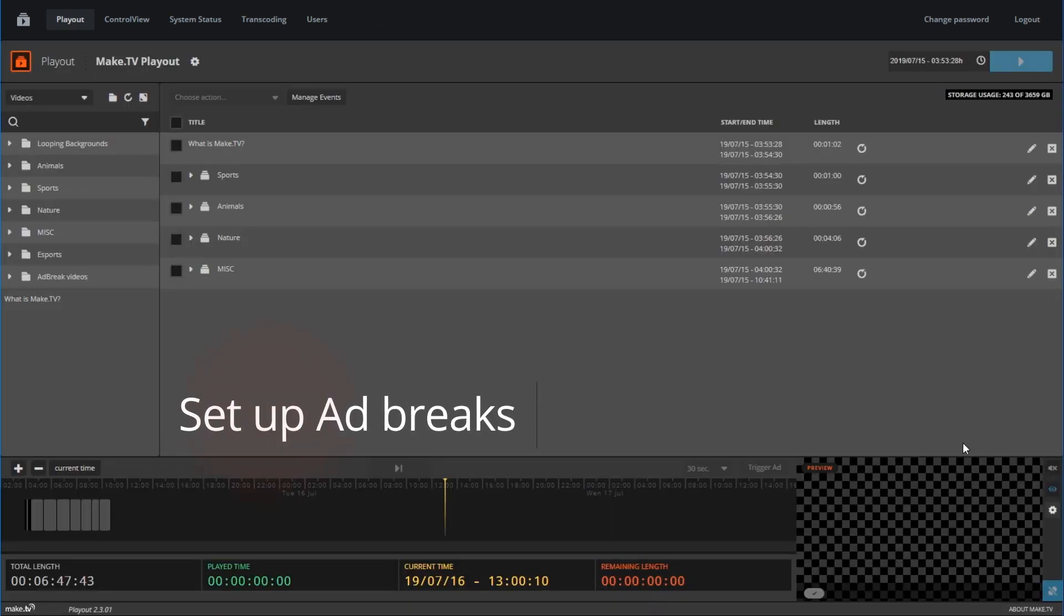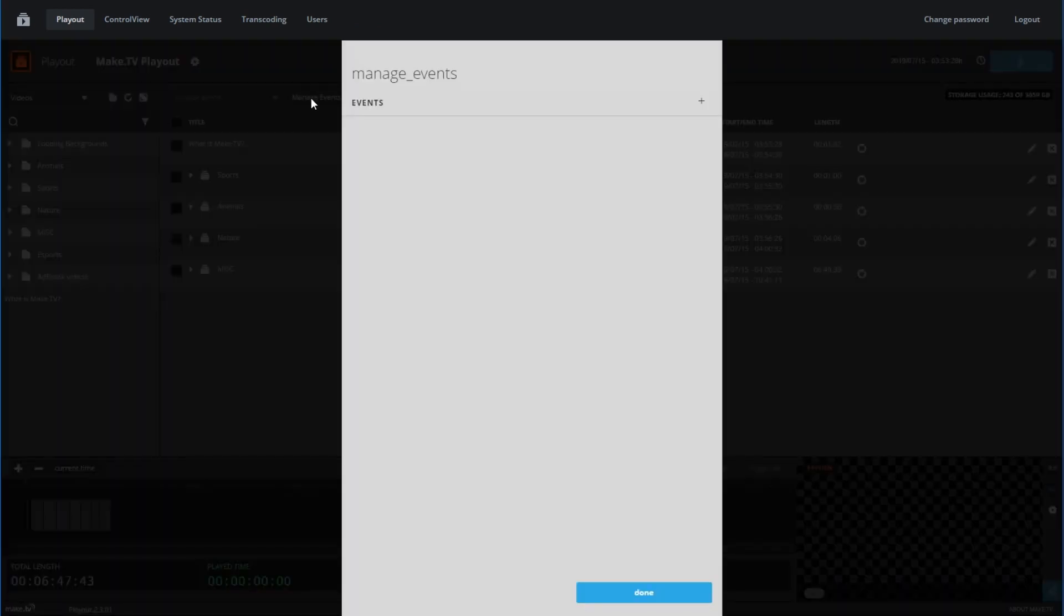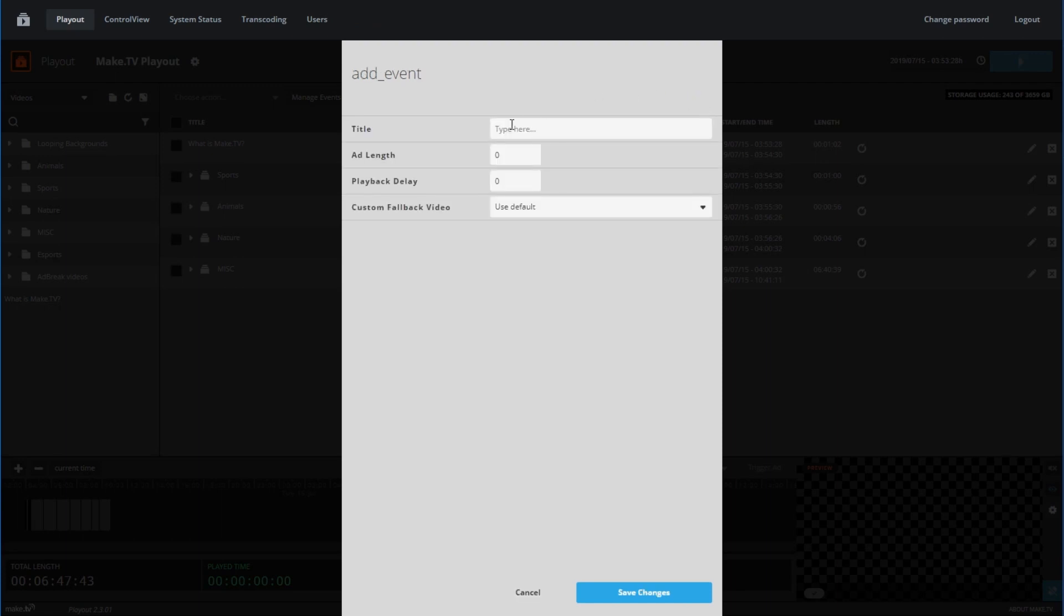To set up your ad breaks, click on the manage events button above the program and click the plus sign. Give your ad break a title. For example, I will use the ad length time as my title. Fill in the ad length time you want for this specific event. Since we're streaming to Twitch, ads are usually run in increments of 30 seconds. So I can make an event for 30, 60, and 90 seconds, for example.